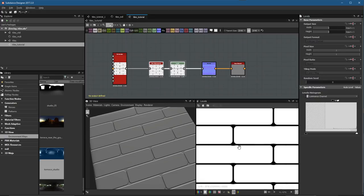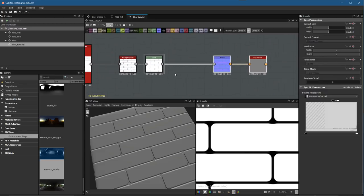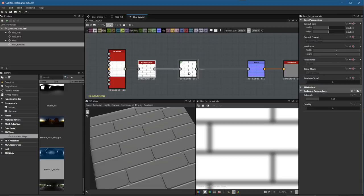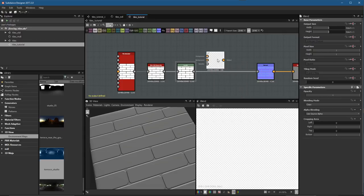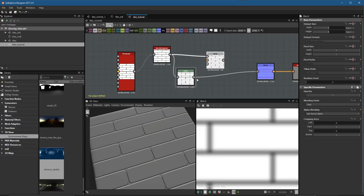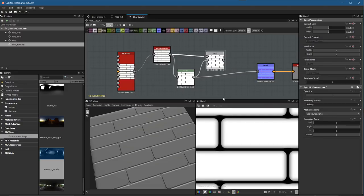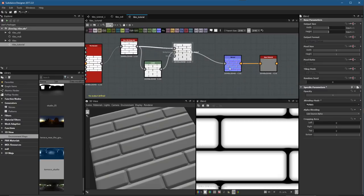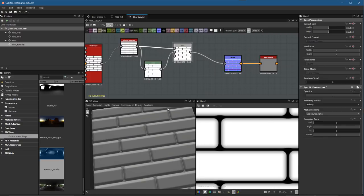The next thing I want to do is produce more of a rounded shape to these tiles. I'll use a blend — taking the blur into the foreground and the levels into the background — and choose multiply. Right away, you can see this gives a little bit of a rounded edge. Plugging that into the normal, we get a more pronounced bevel that you can see here on our tiles.